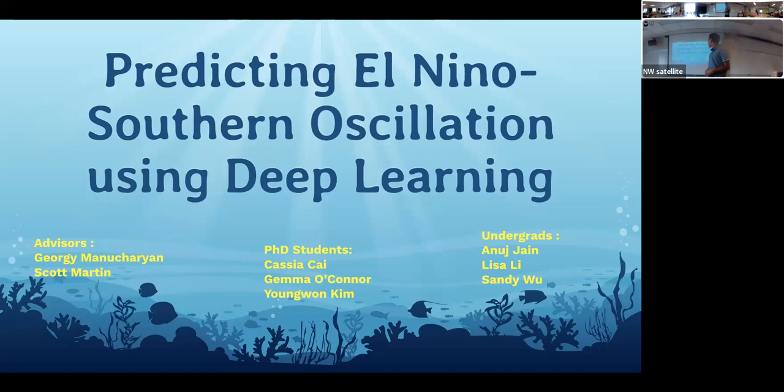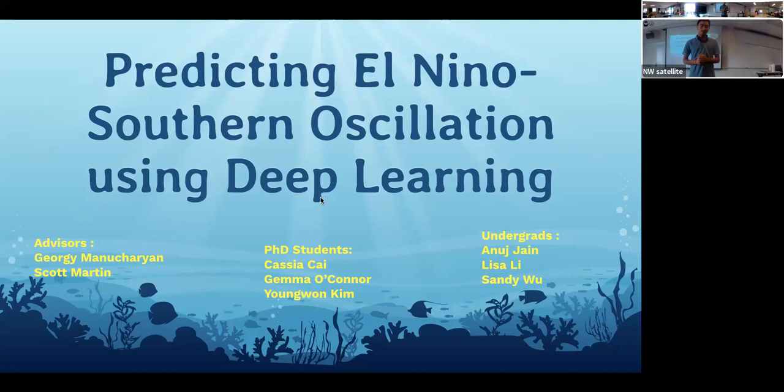Hello everyone, my name is Anot Jain. As you can see, we have a deep ocean here and we are doing deep learning for El Niño prediction. It's quite a deep topic, so we're going to go through what we have and what we look forward to.